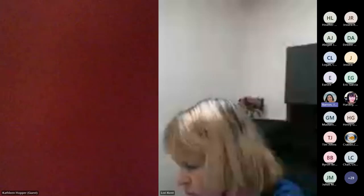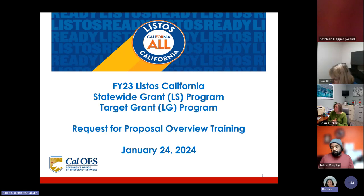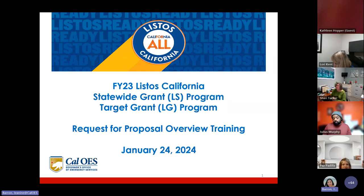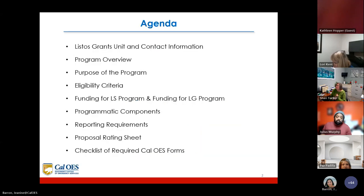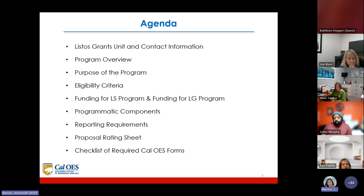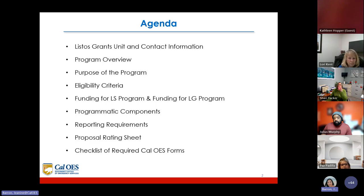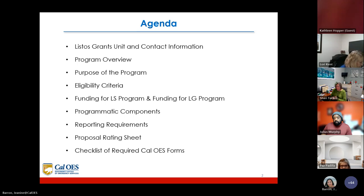This is the FY23 Listos California Statewide Grant LS Program and Target Grant LG Program Request for Proposal Overview Training. Today's agenda will cover the Listos grant unit and contact information, program overview, purpose of the program, eligibility criteria, funding for both the LS and LG programs, programmatic components, reporting requirements, proposal rating sheet, and checklist of required Cal OES forms.